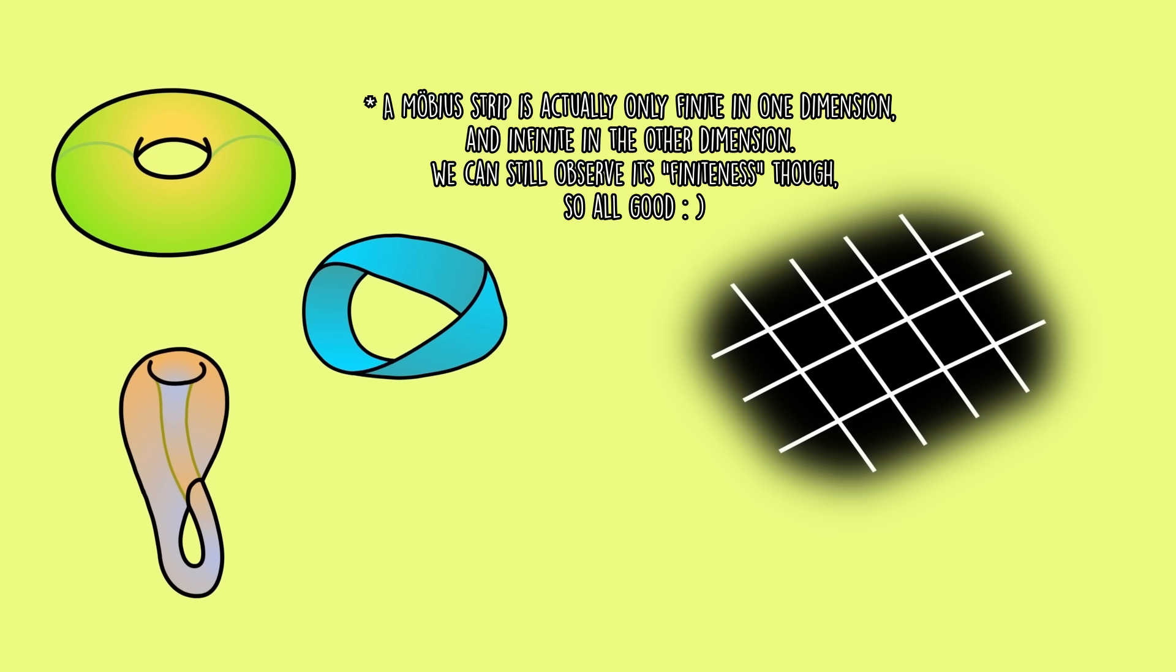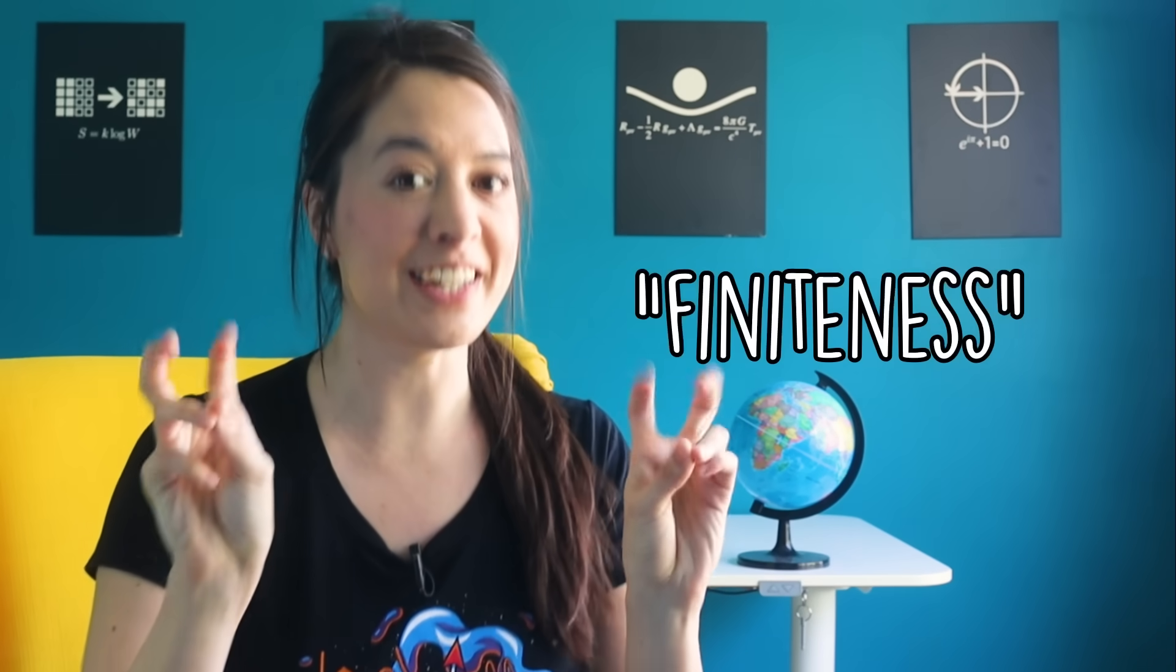The Euclidean plane is infinite in size, while these topologies are finite. This is important because we can actually observe the finiteness from inside our own universe, but it wouldn't look like what you might expect.